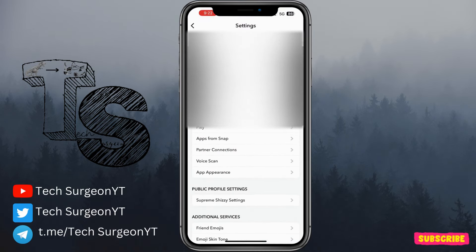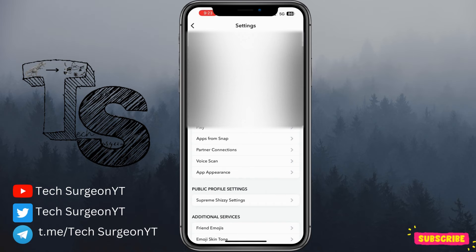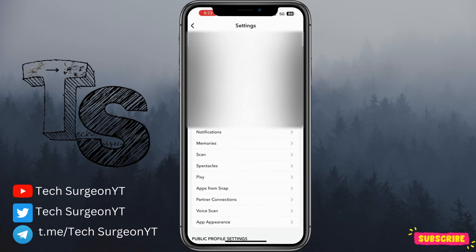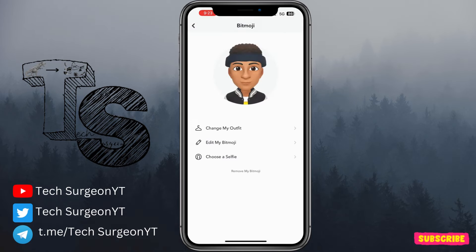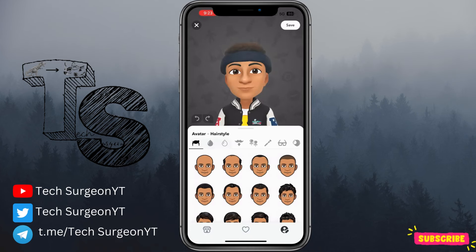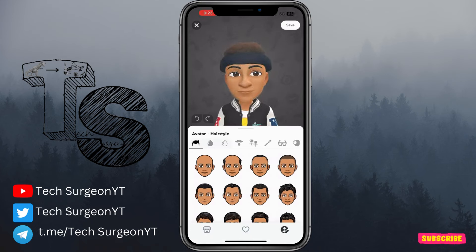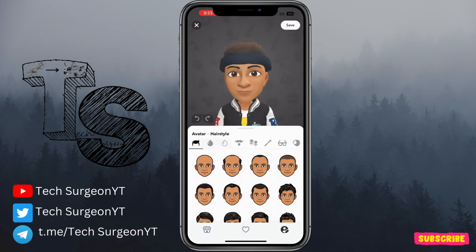Once you're in Settings, go down to your Bitmoji, tap on it, then tap on 'Edit My Bitmoji' — there should be a way to change the bitmoji back to the classic style.